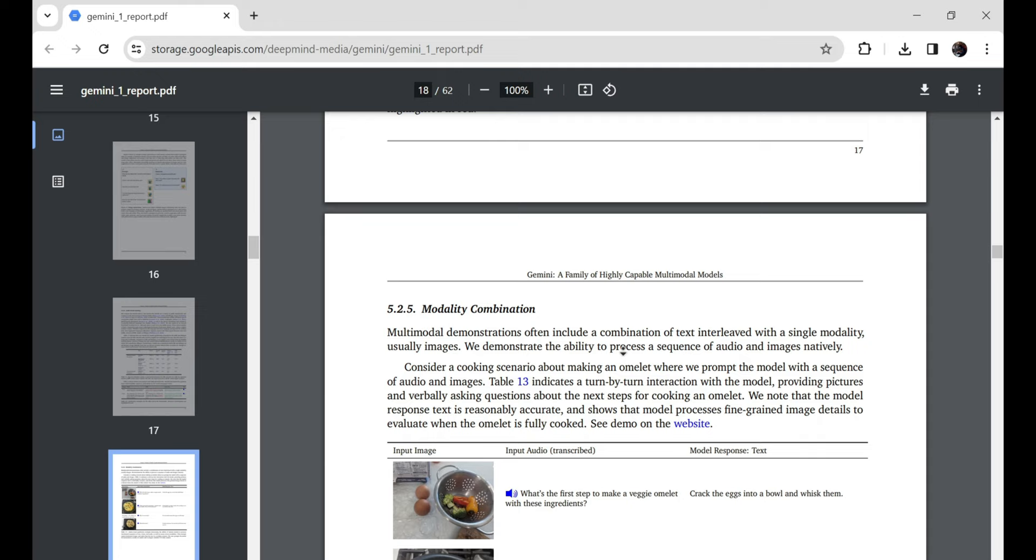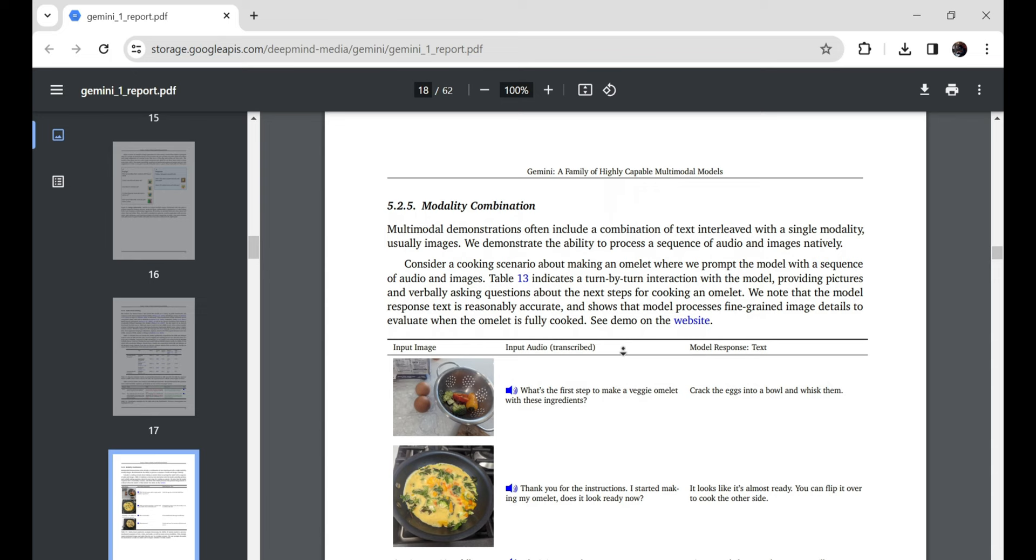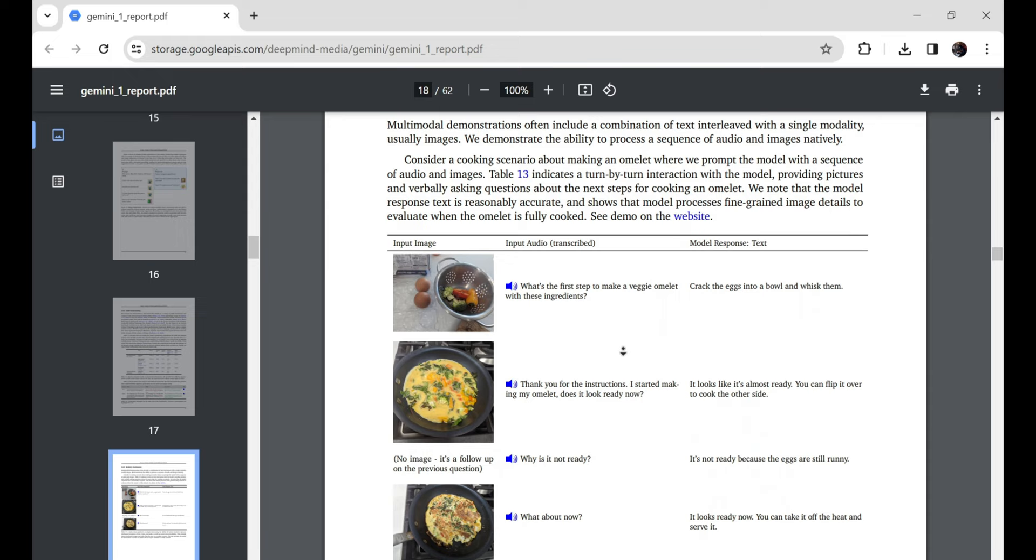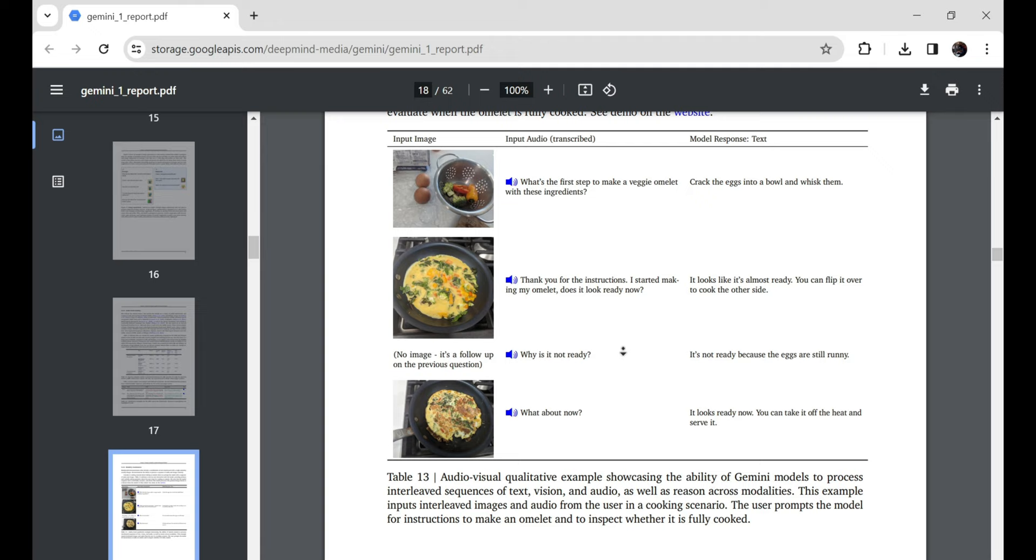And I kid you not, Gemini freaking nails these oddball prompts every time. Frankly, it blows my mind this AI can piece together the reasoning, context, and logic behind such unusual multimedia puzzle challenges.